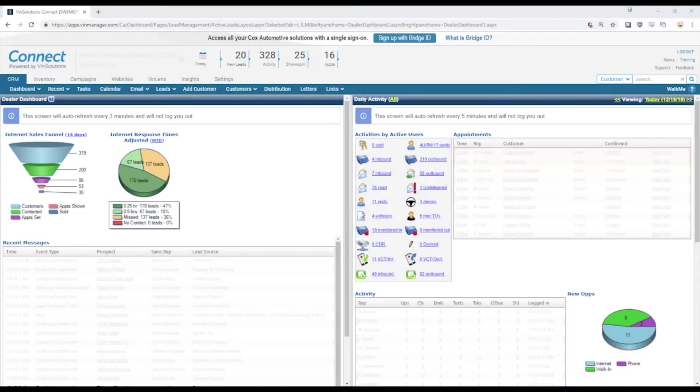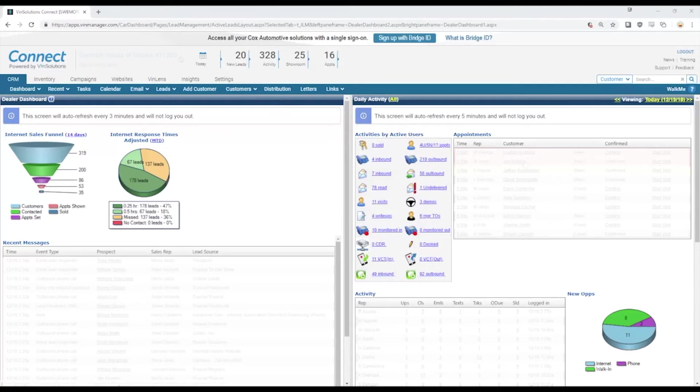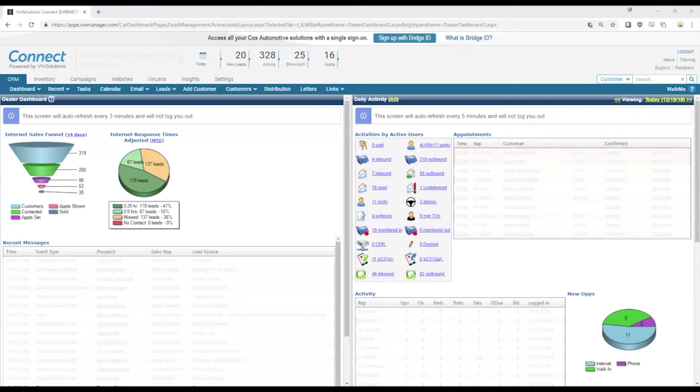VinSolutions is a great piece of CRM software and one of the benefits it gives you is the ability to find and link to a customer's lead history from many places.